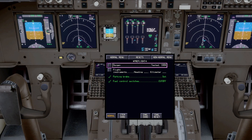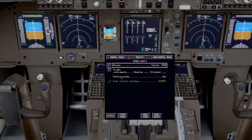We check off open loop items using the rotary cursor control. For closed loop items, the aircraft senses the condition automatically. For example, because the parking brake is set, it's green and checked off. If I release the parking brake, the condition becomes false and the item goes from green to white — unchecked. It won't be complete until I set the parking brake again, the aircraft senses that to be true, and sends a signal to check it off as complete.